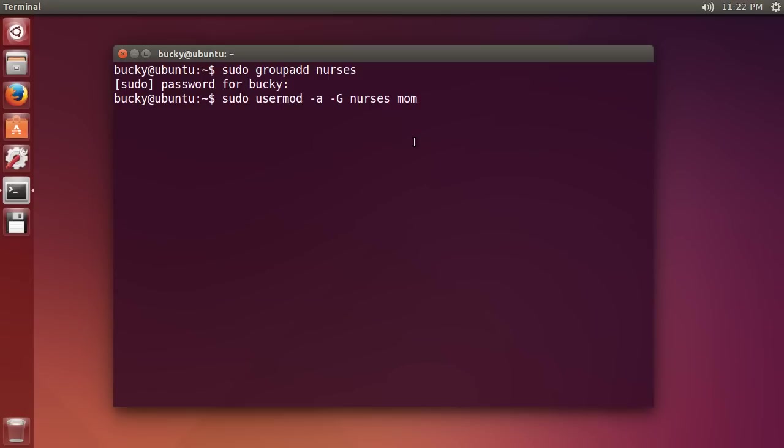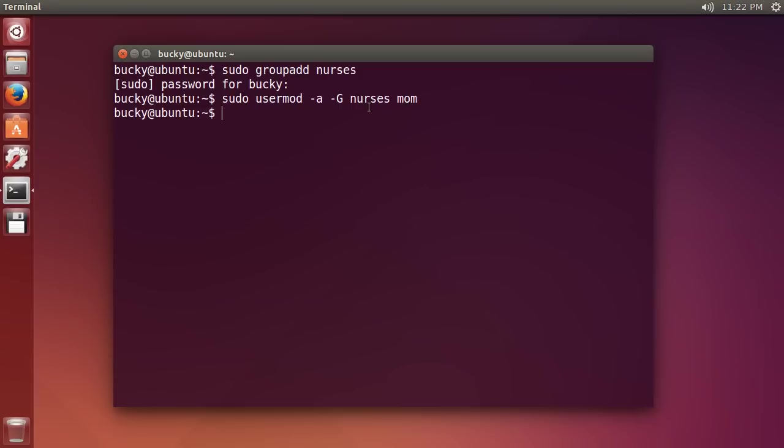Remember that I said that whenever I created mom, she was automatically added to another group with the same name. So, right now she already belongs to a group called mom. Now if I just were to write lower case g, it would remove her from mom and only add her to nurses. But, I'm going to say whenever I do this, now she's still in mom but she's part of the nurses group as well. So, she belongs to the two groups. So, I'm going to hit enter and I now added my mom to the nurses group. So, my mom's in nurses and mom.